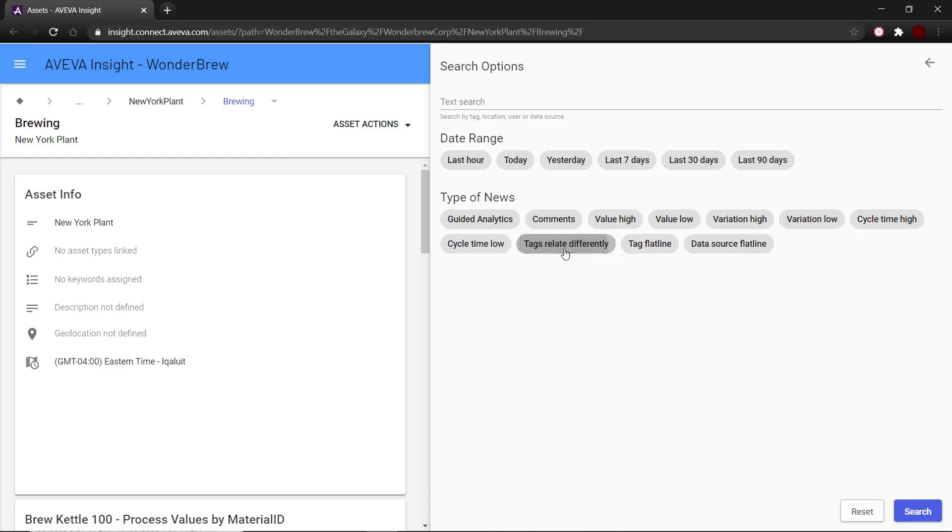And finally, we have two different types of flatlines: if the tag has flatlined or the entire source has flatlined.